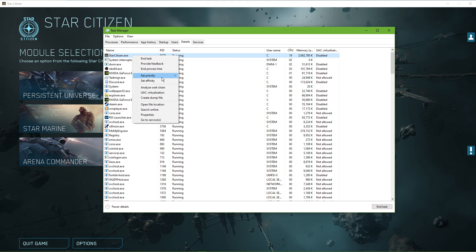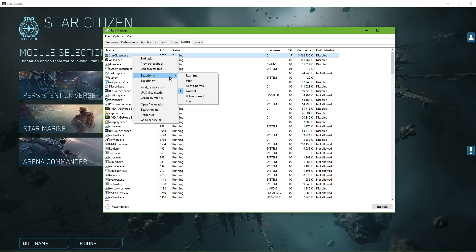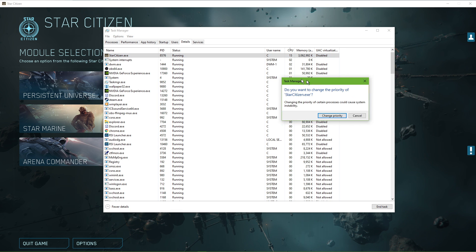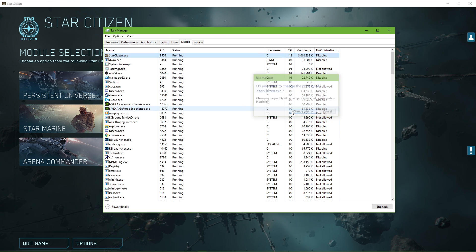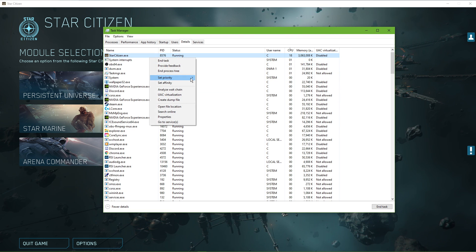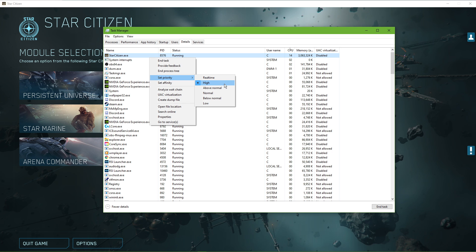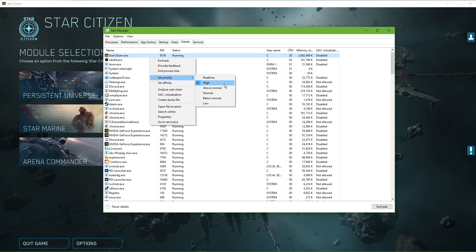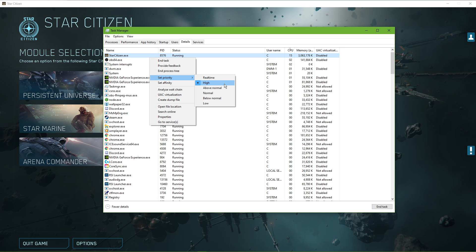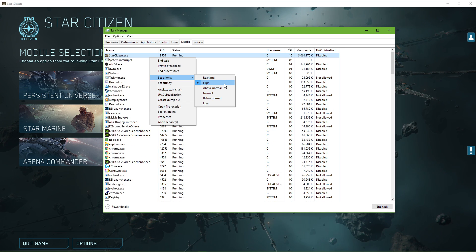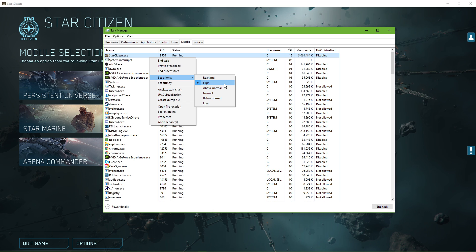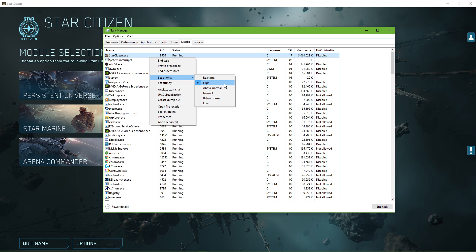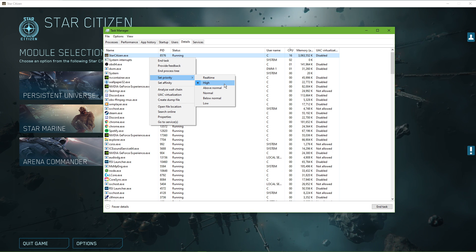In the Details tab, the Star Citizen.exe application should be highlighted. Simply right-click it and set the priority to High. This will allocate more resources to the game and should increase your performance, especially if you have other programs running in the background.